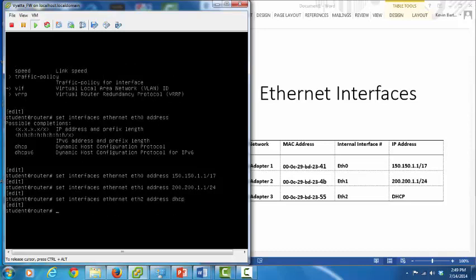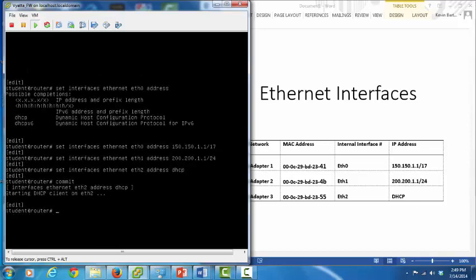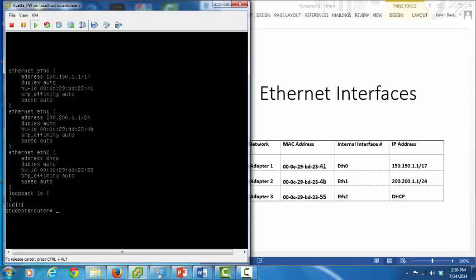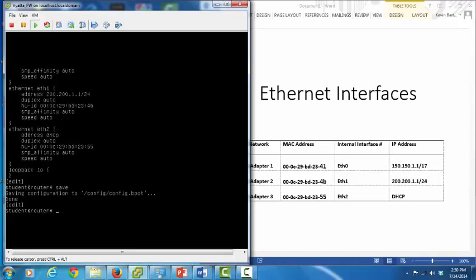Now we've configured IP addresses or DHCP on each of the interfaces. However, we have not yet committed the changes to the running config — let's do that now. They're committed. Let's do a show interfaces. We see ETH0 has an IP address of 150.150.1.1/17, ETH1 has 200.200.1.1, and ETH2 is configured for DHCP. Let's save these changes to our startup config. Our router now has static IP addresses on ETH0 and ETH1, and ETH2 is configured to dynamically obtain an IP address using DHCP.